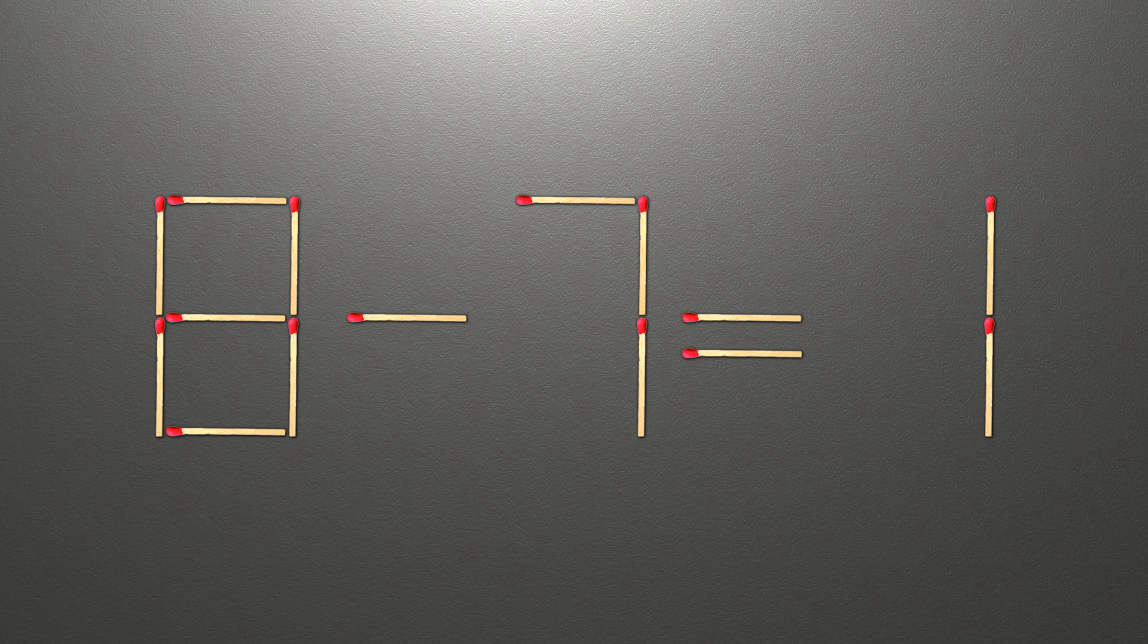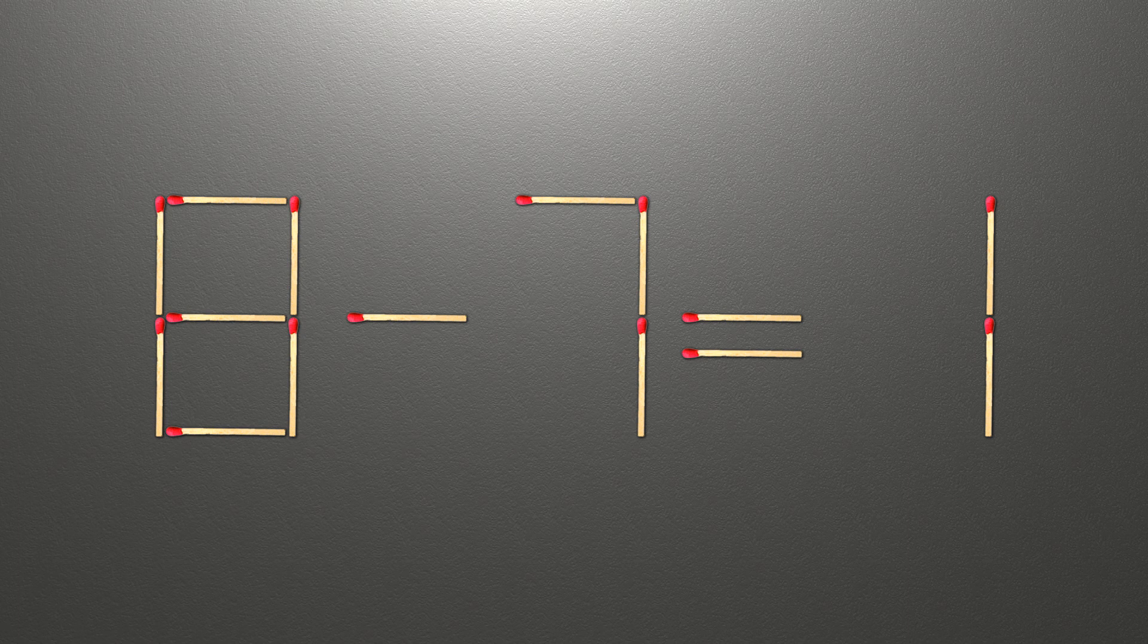Now, when we check the condition, eight minus seven is one, and one equals one. Now our equality is correct.